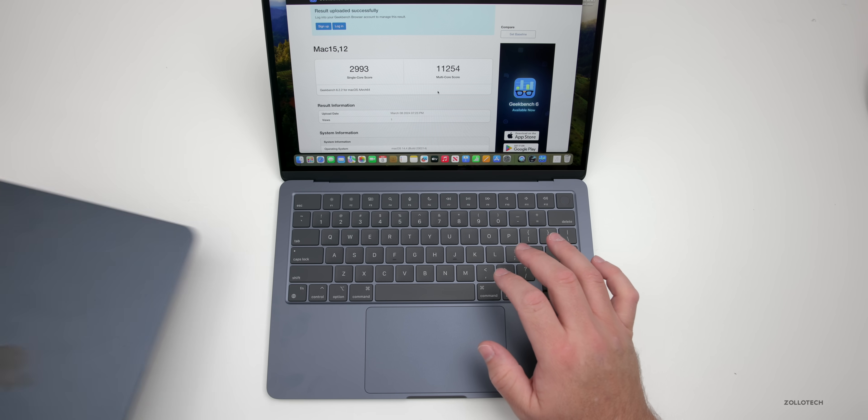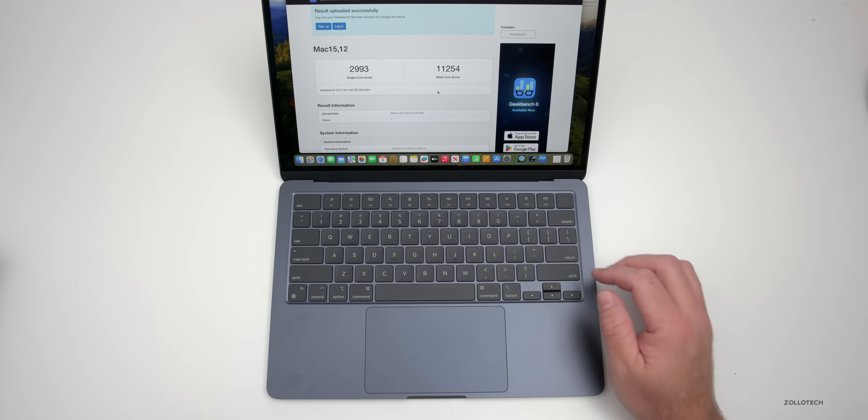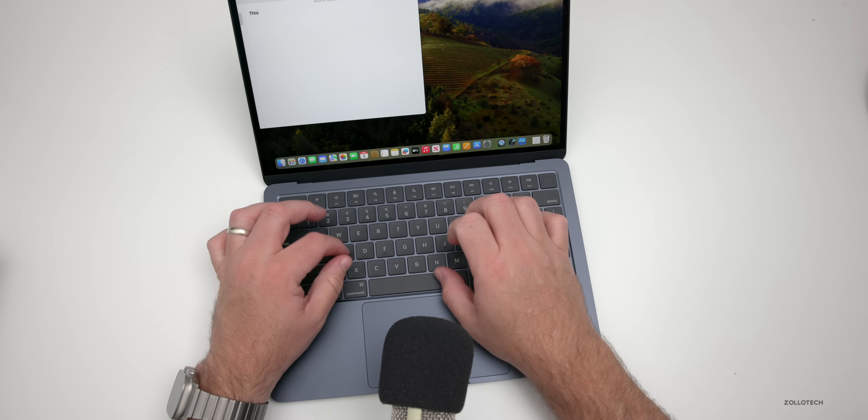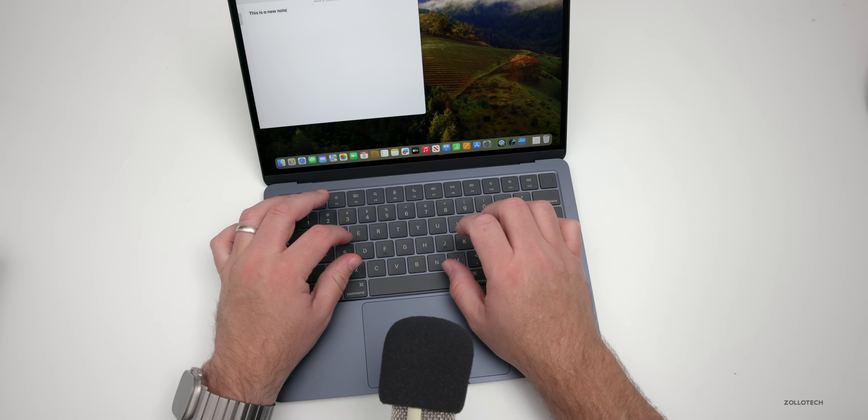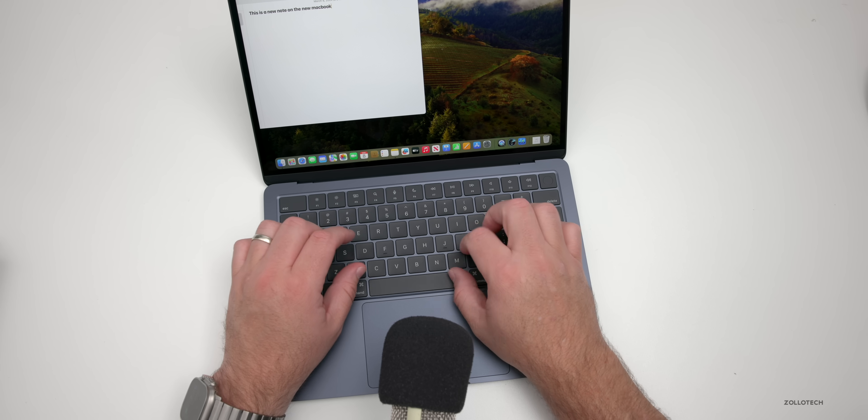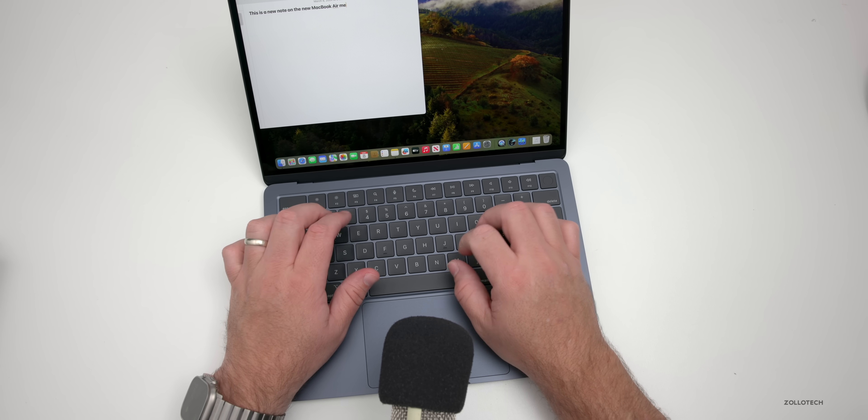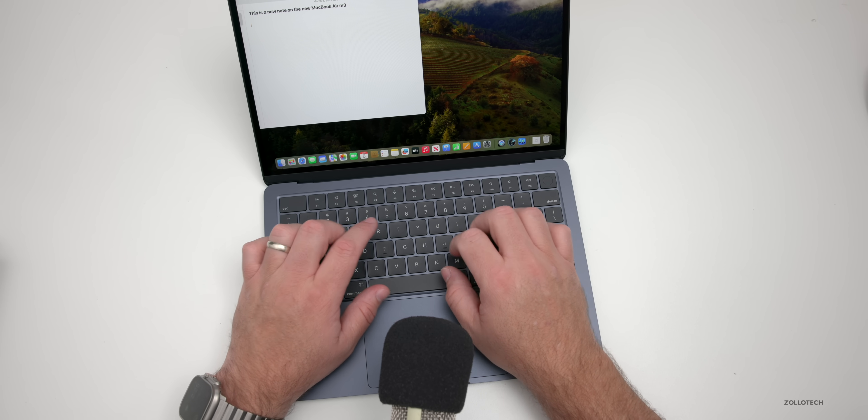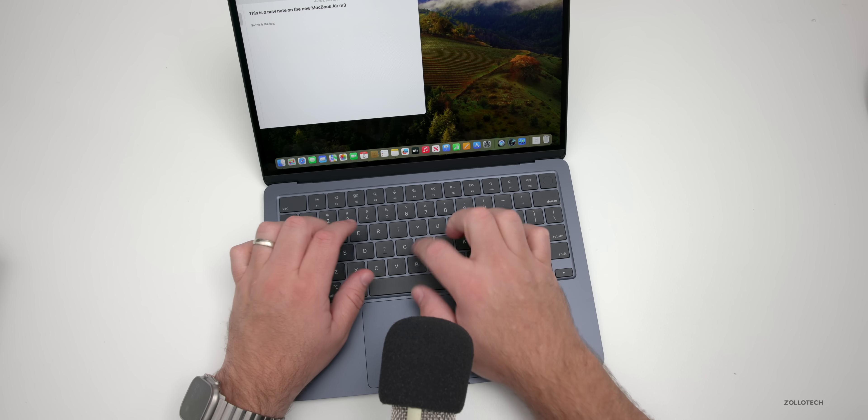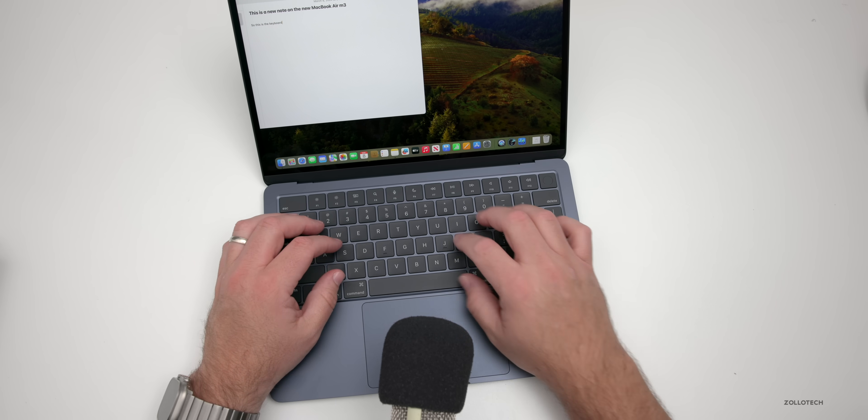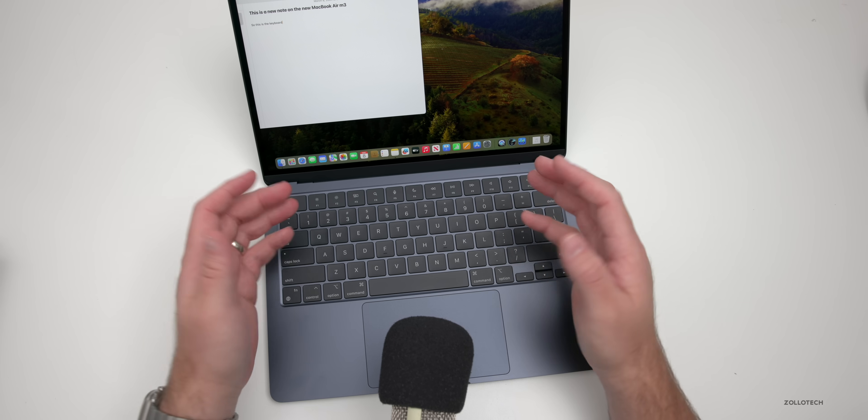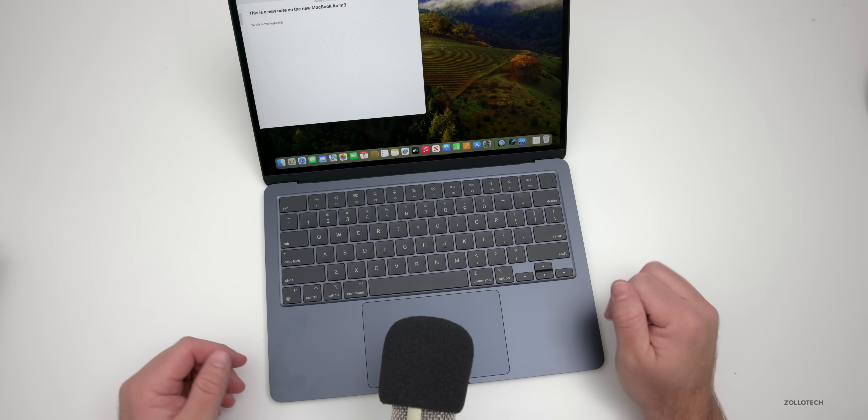As far as the way it sounds, let's take a listen. This is a new note on the new MacBook Air M3, and that gives you an idea of what it sounds like. This is the keyboard, and I have an odd typing style, but you see what it actually sounds like.